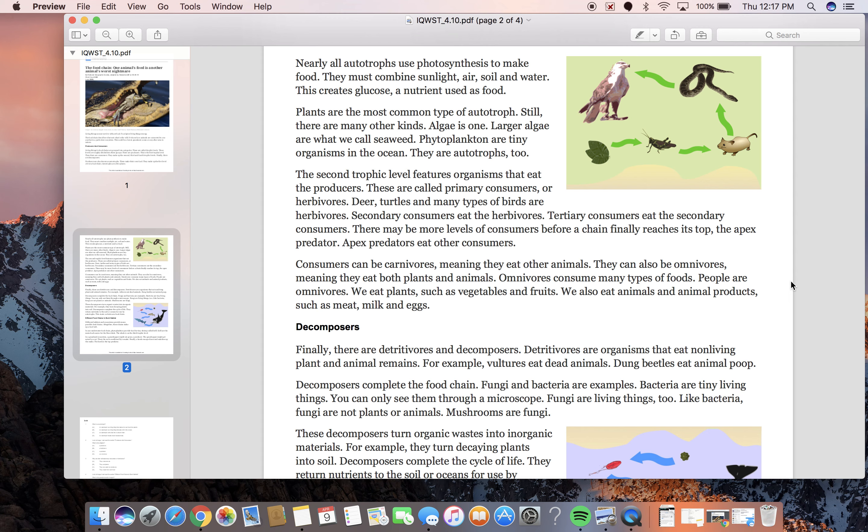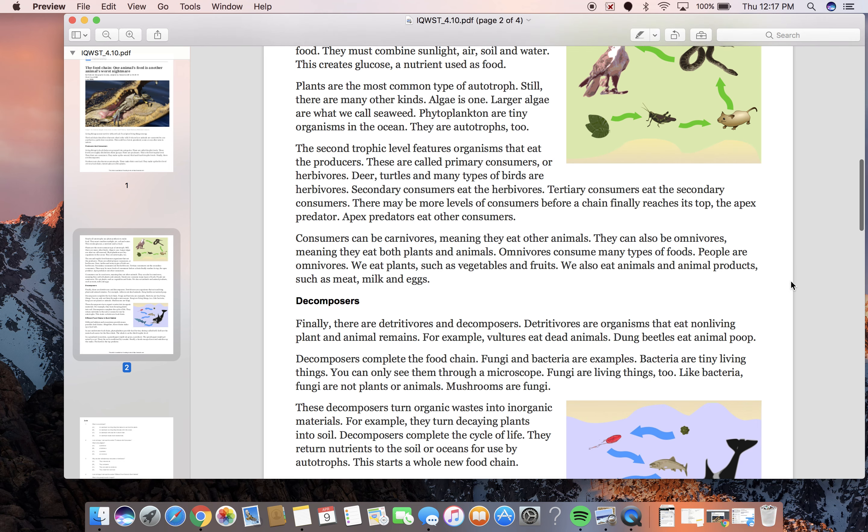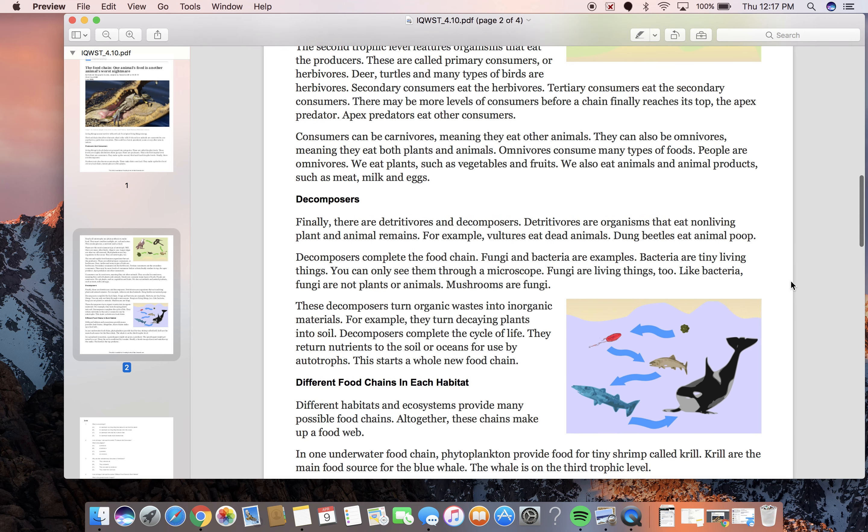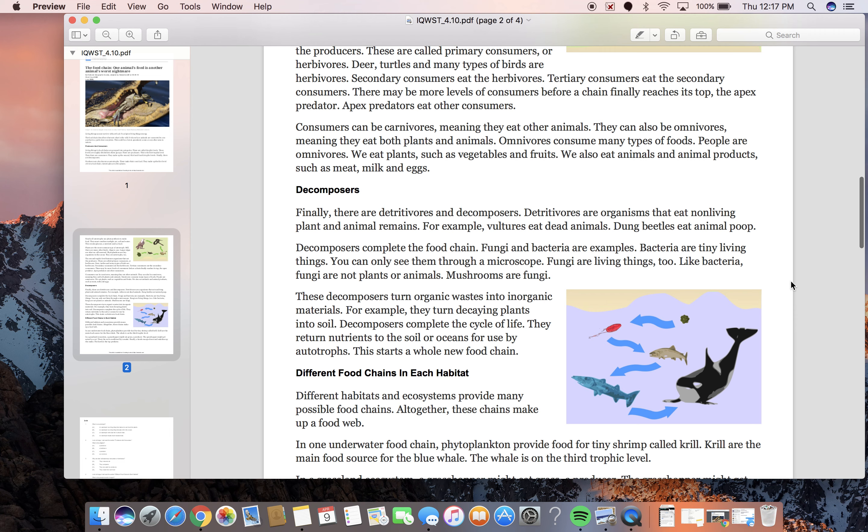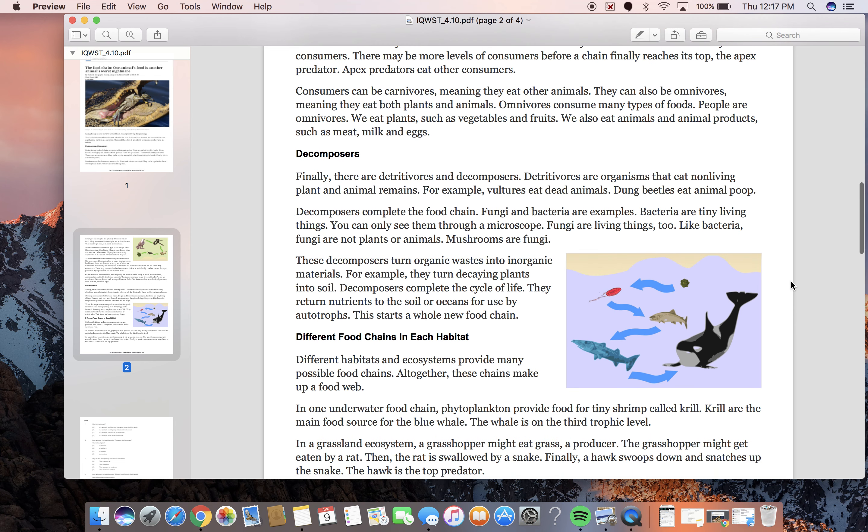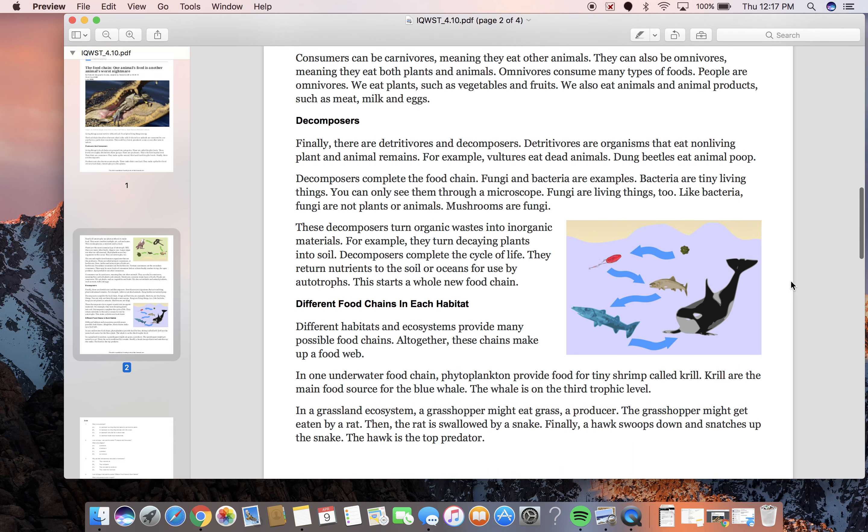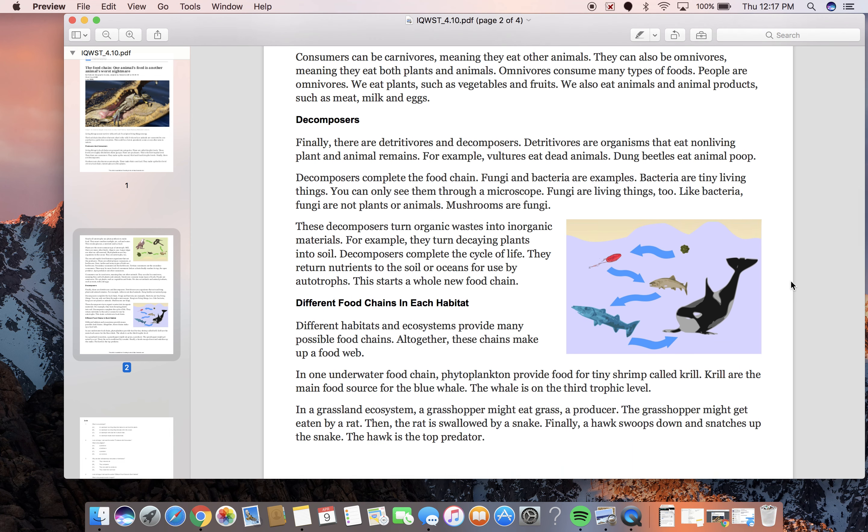Apex predators eat other consumers. Consumers can be carnivores, meaning they eat other animals. They can also be omnivores, meaning they eat both plants and animals. Omnivores consume many types of foods. People are omnivores. We eat plants, such as vegetables and fruits. We also eat animals and animal products, such as meat, milk, and eggs.